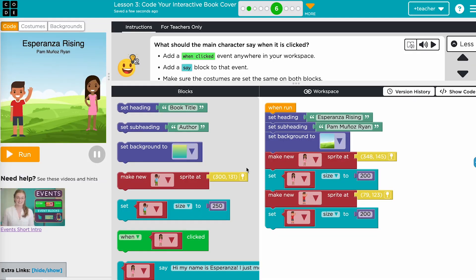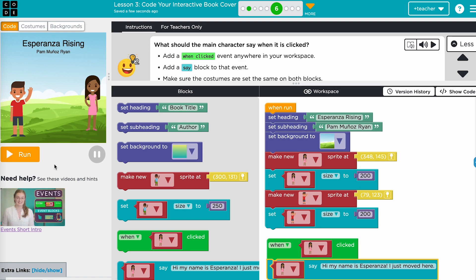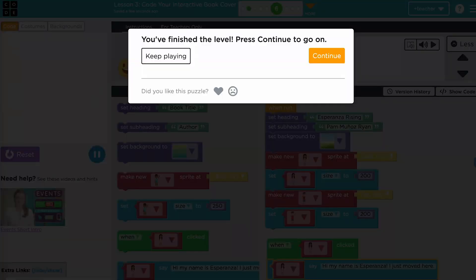In lesson three, students use the skills they learned in the first lesson to code out the book cover design they brainstormed. Students will warm up with a spiraled review of the coding blocks needed. Then they will be instructed to code their own SpriteLab project step by step to include the title, author, main characters, setting, and summary of the book they chose.